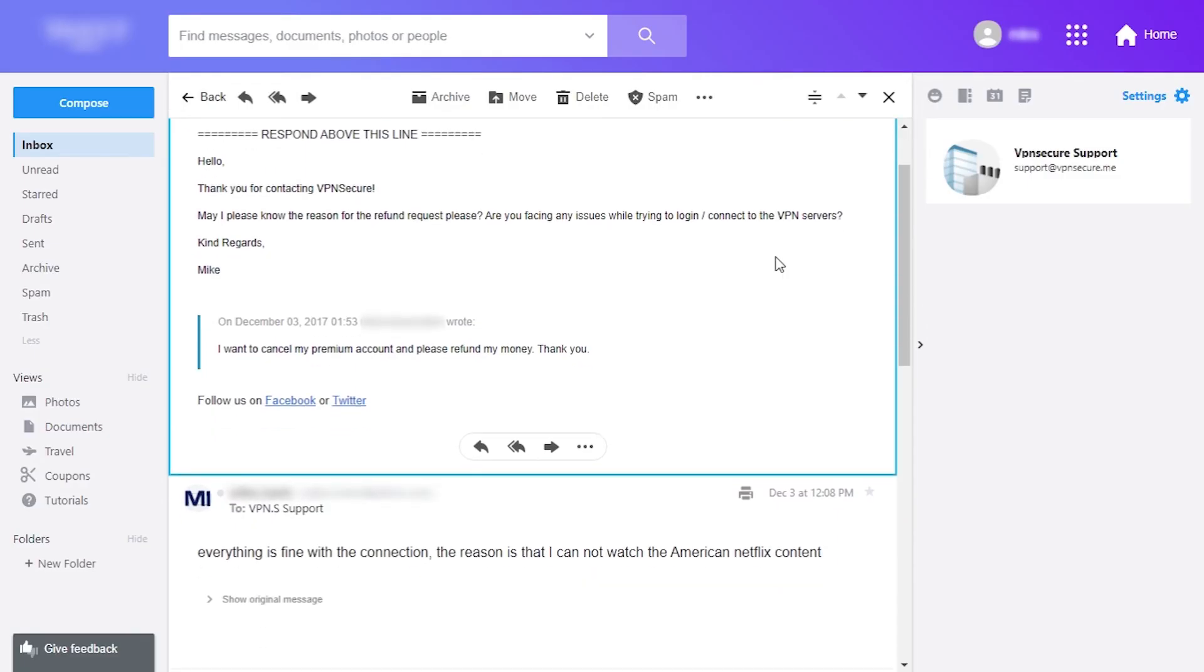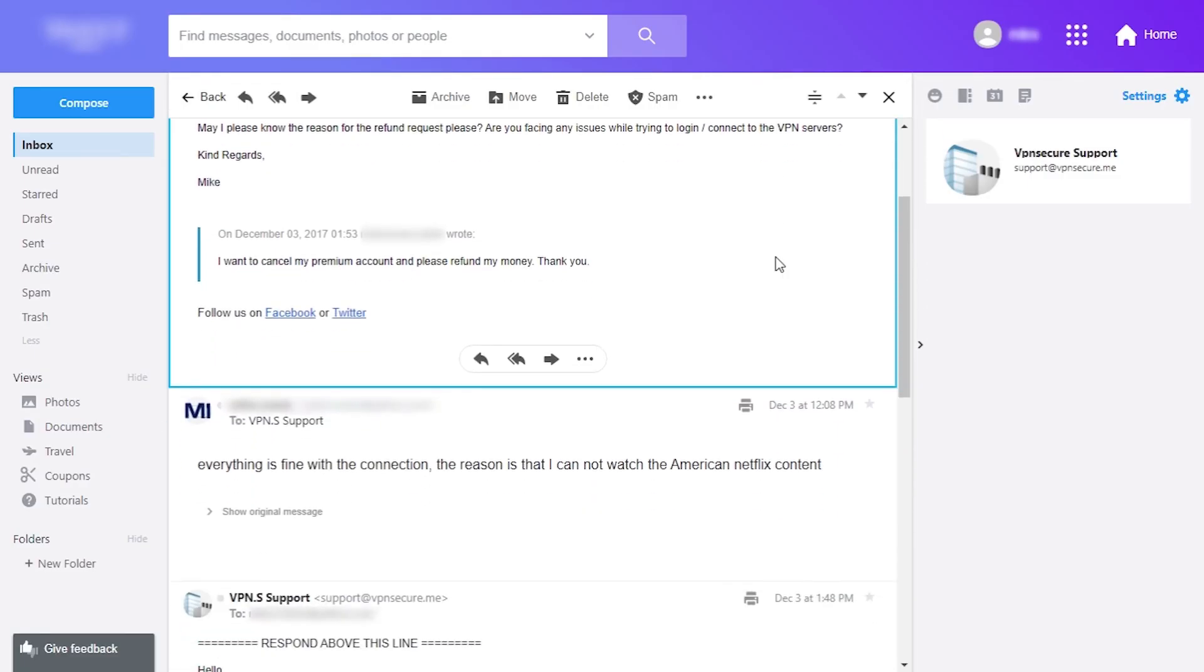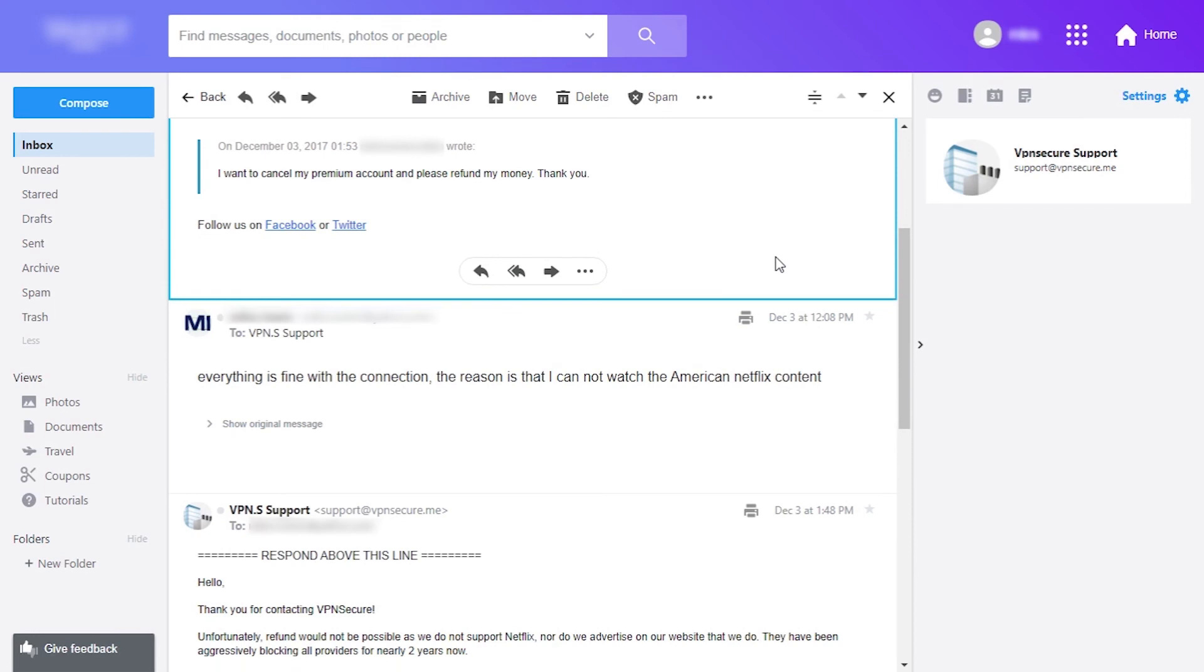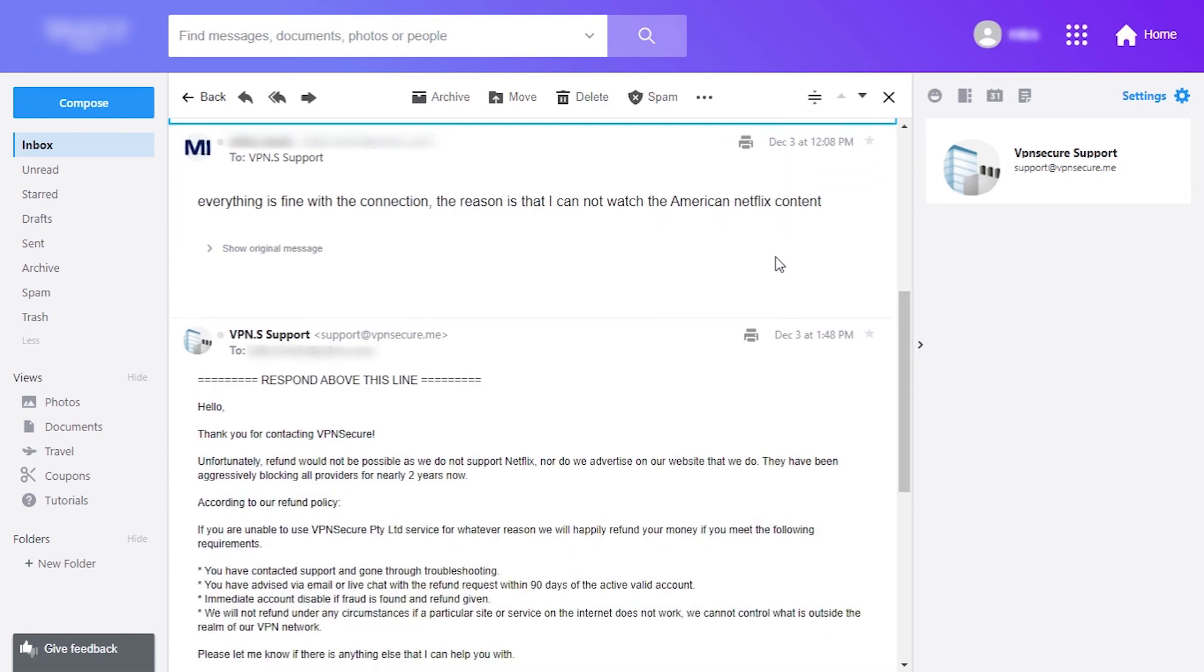After a little while they replied to me asking to provide more details and the reason why I am requesting refund. So if you're going to be doing this yourself expect to be asked to provide more details with that request in order to get your money back.